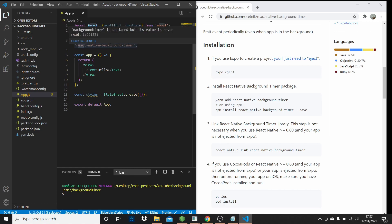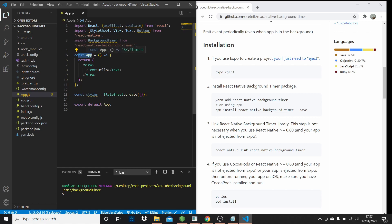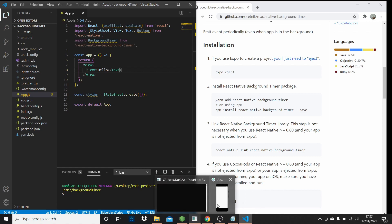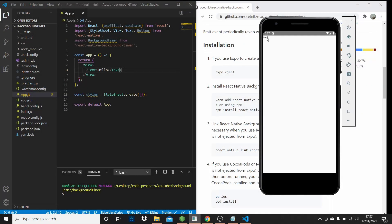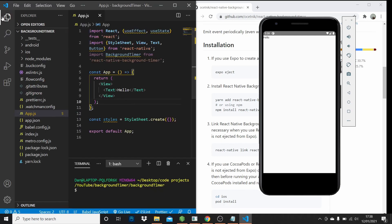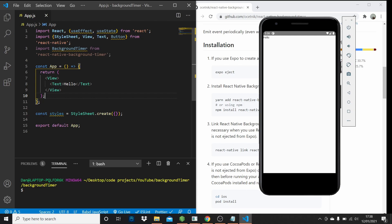I've imported the background timer from react-native-background-timer. Then we have our main app component, which is just a standard functional component returning a view with a text that just says hello in the middle. As we can see here, we have a little hello in the top left-hand side. We have our styles down here, which is just equal to StyleSheet.create, and we're just exporting the app down here with an empty object where we're going to put the styles soon.